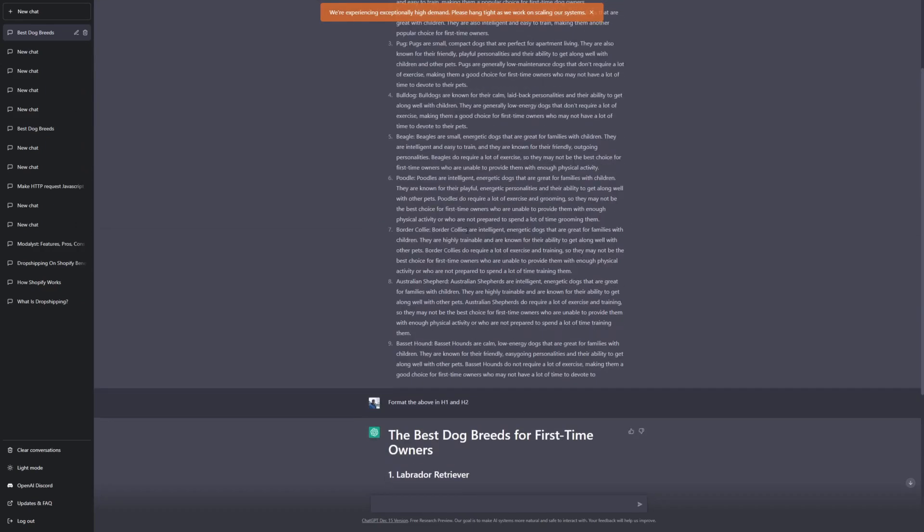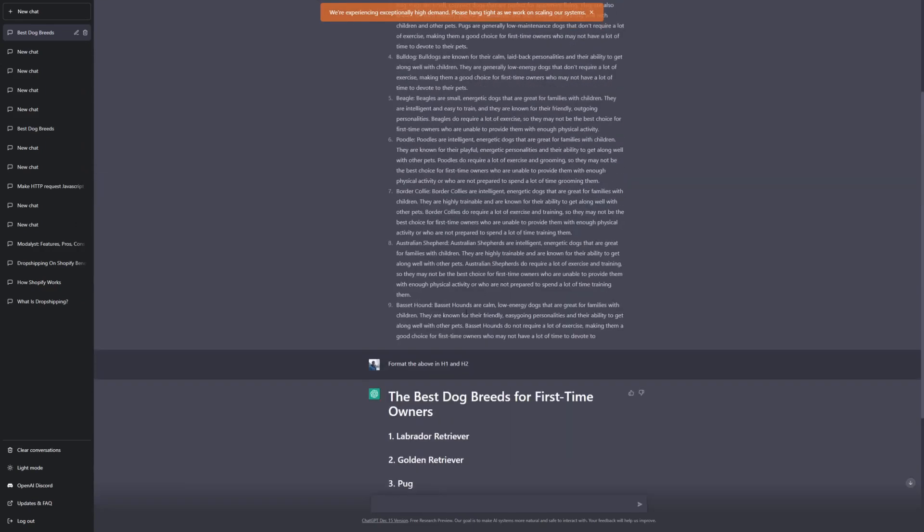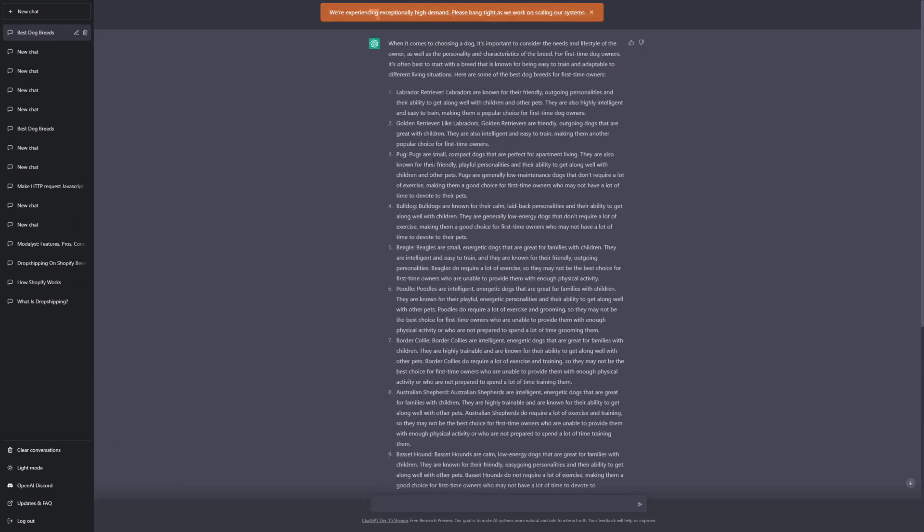Now, this is a very basic example here. But ChatGPT also works great for more technical and complex topics. If you're writing something about physics or things of that nature, it's fantastic for coming up with ideas.